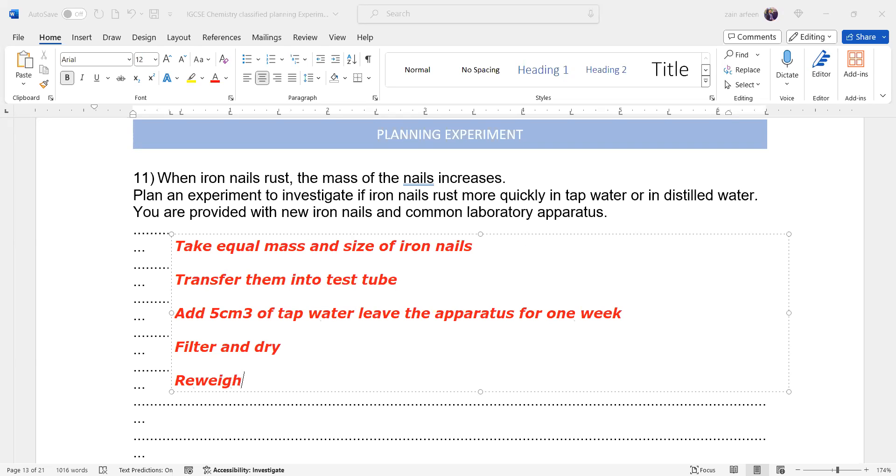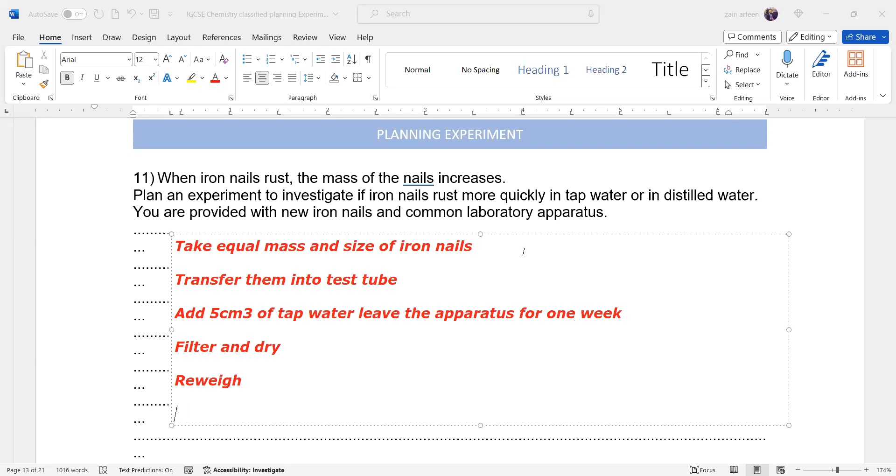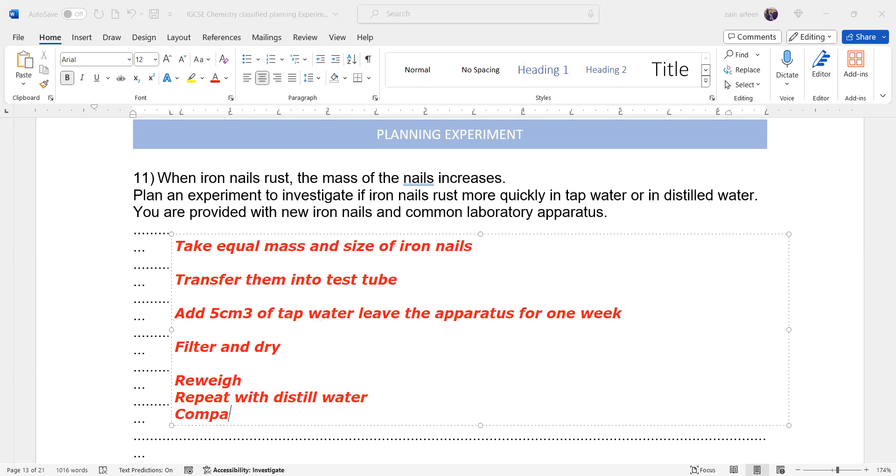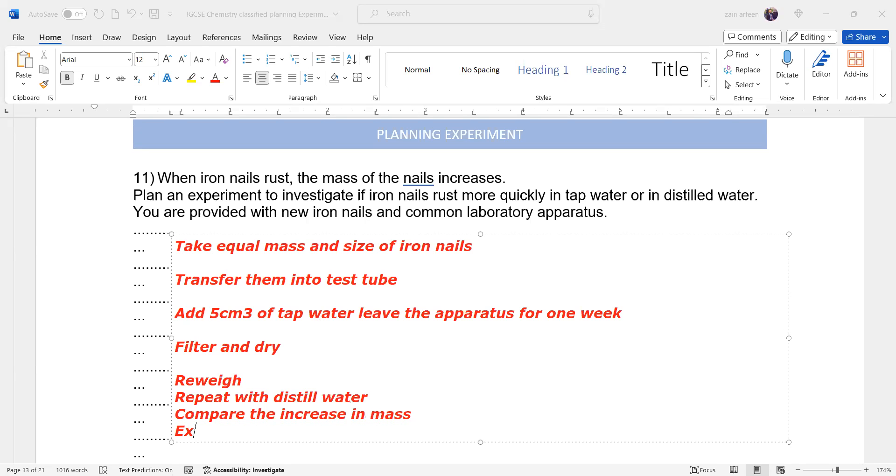Then filter and dry and re-weigh. Then repeat the experiment with distilled water and compare the masses.